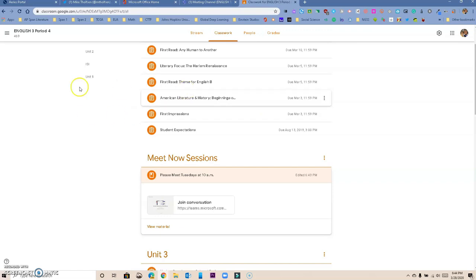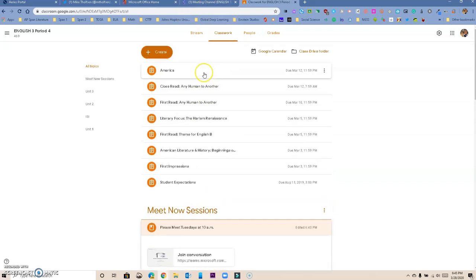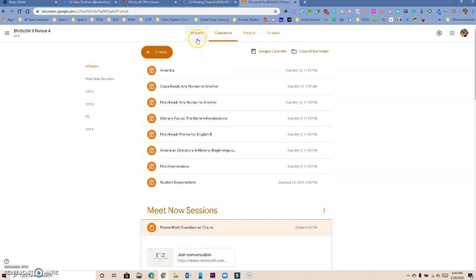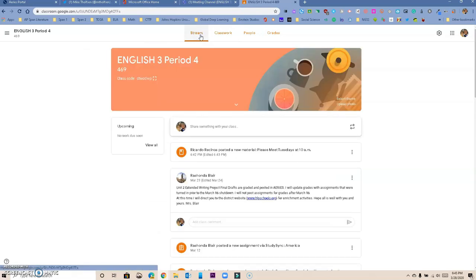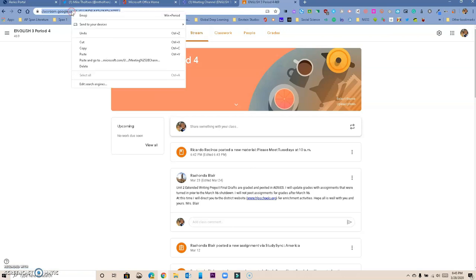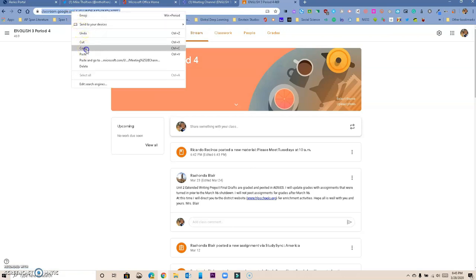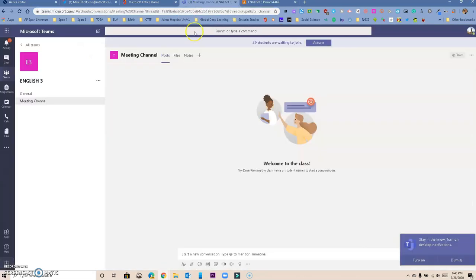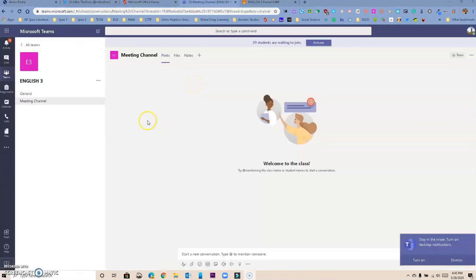Let me show you one more thing — how you can embed your Google Classroom in your Microsoft Teams class. On your Google Classroom, you want to go to Stream and copy that link.